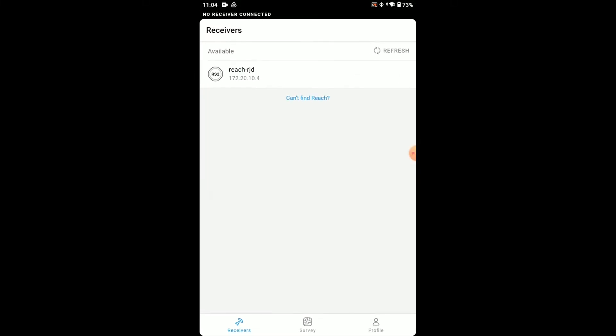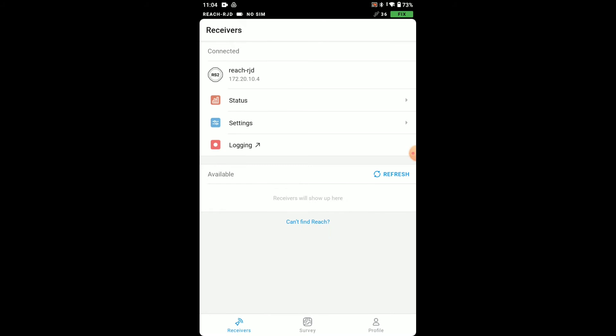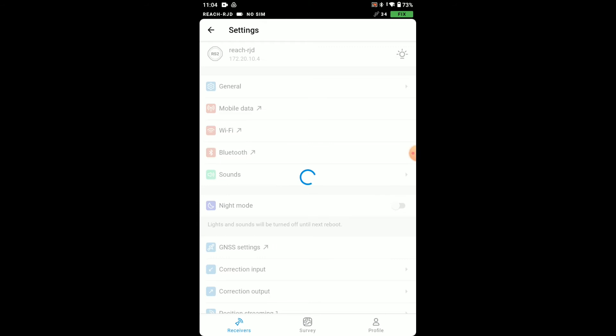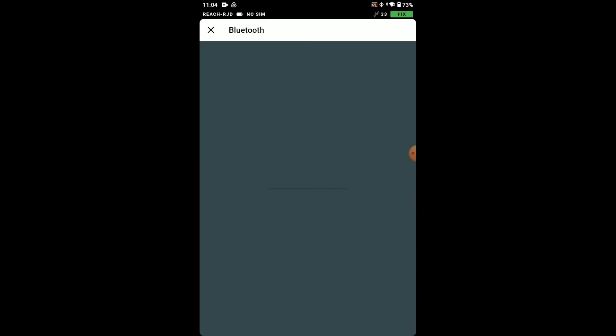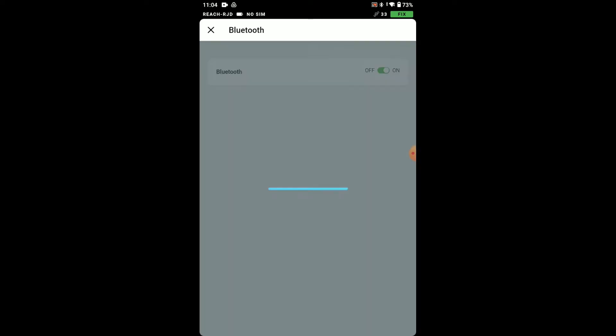Let's start with ReachView 3 application and connect to our RS2. I'm gonna go to settings and Bluetooth and we want to make sure Bluetooth is turned on and it's set to always discoverable.